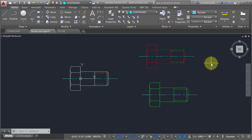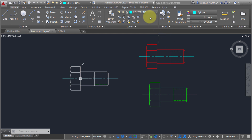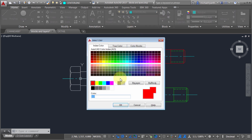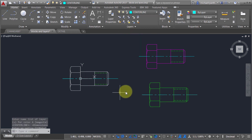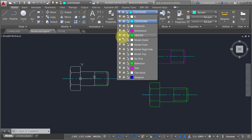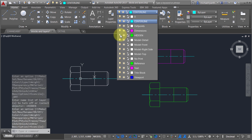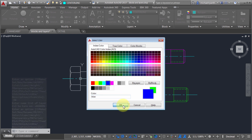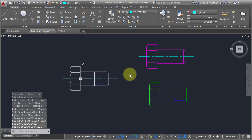Since this block is on the dimension layer, anything that was on layer zero is now red, because it's taking on the properties of the dimension layer. If I change the dimension layer to purple instead of red, those objects just update. The center line and hidden line, since they're on those particular layers, keep those properties. Even if I turn off the hidden line layer, notice it's controlled by the hidden layer regardless of what layer the block is placed on. If I change the hidden line layer to dark blue and click OK, it updates everywhere.